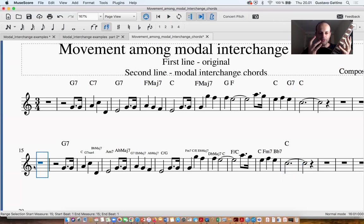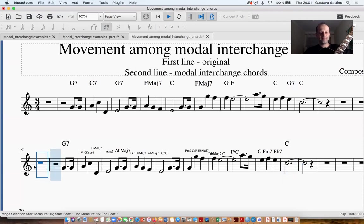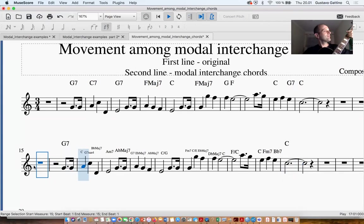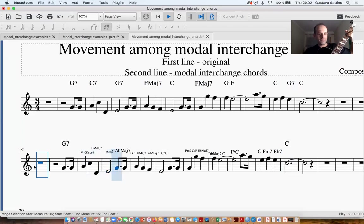Around the key of C major, what we have to do...